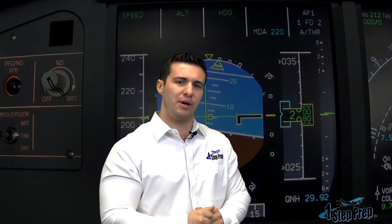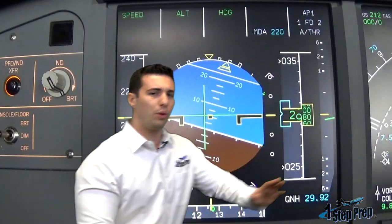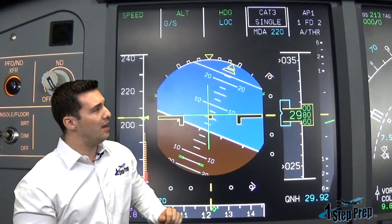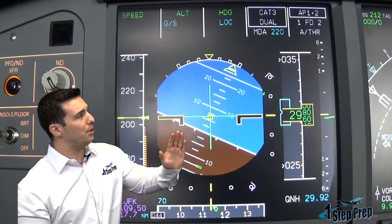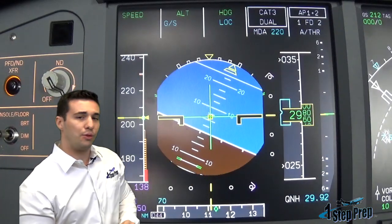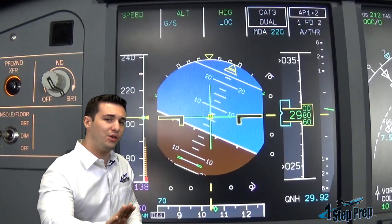Now take a look as we arm this up for the approach. When you're clear for the approach, you're going to push the approach mode push button — ILS right — push the approach mode push button, go for the second autopilot. And what we're looking at here in the FMA is going to be GS Loke Blue, Cat 3 Dual, Autopilot 1 and 2.